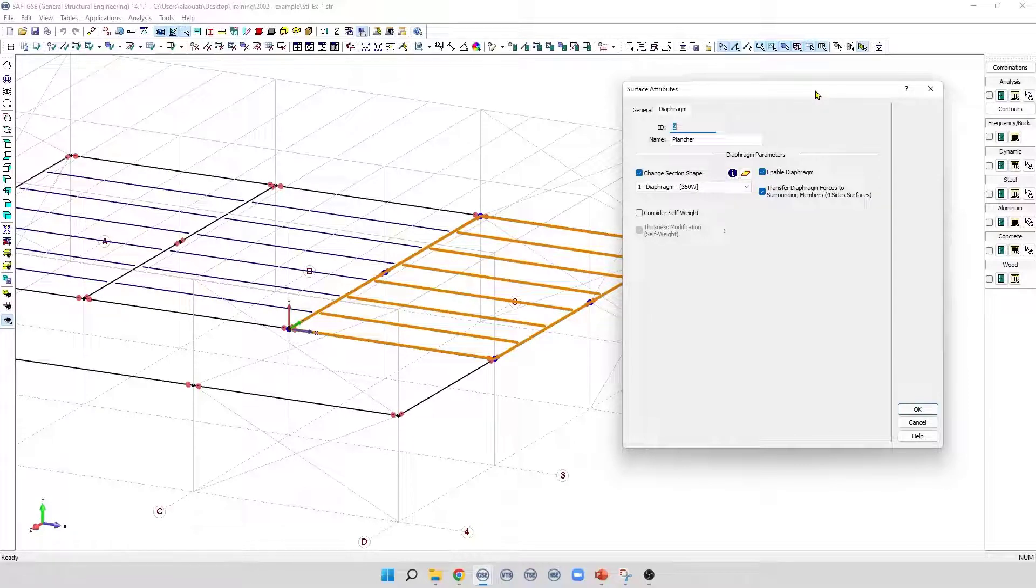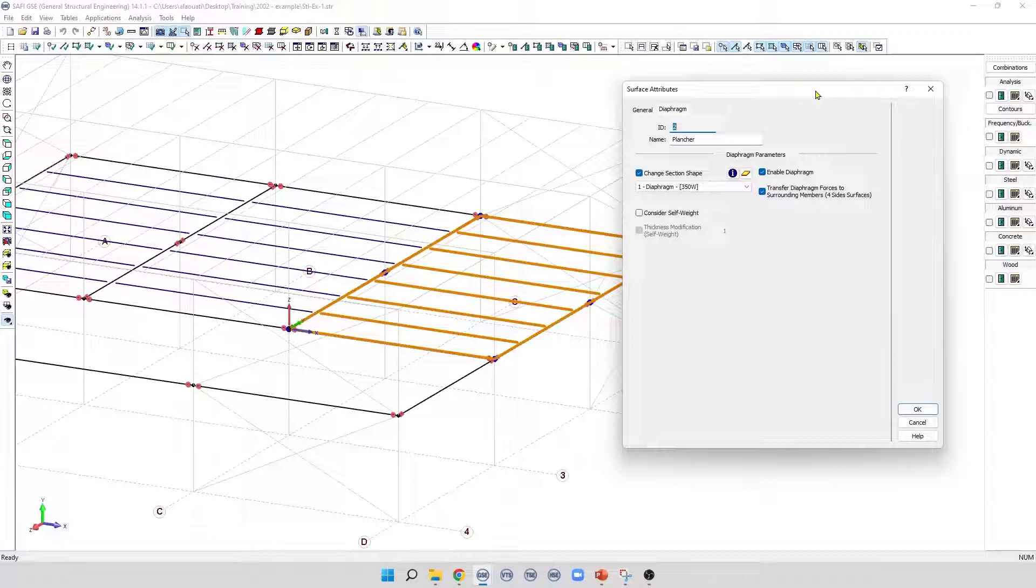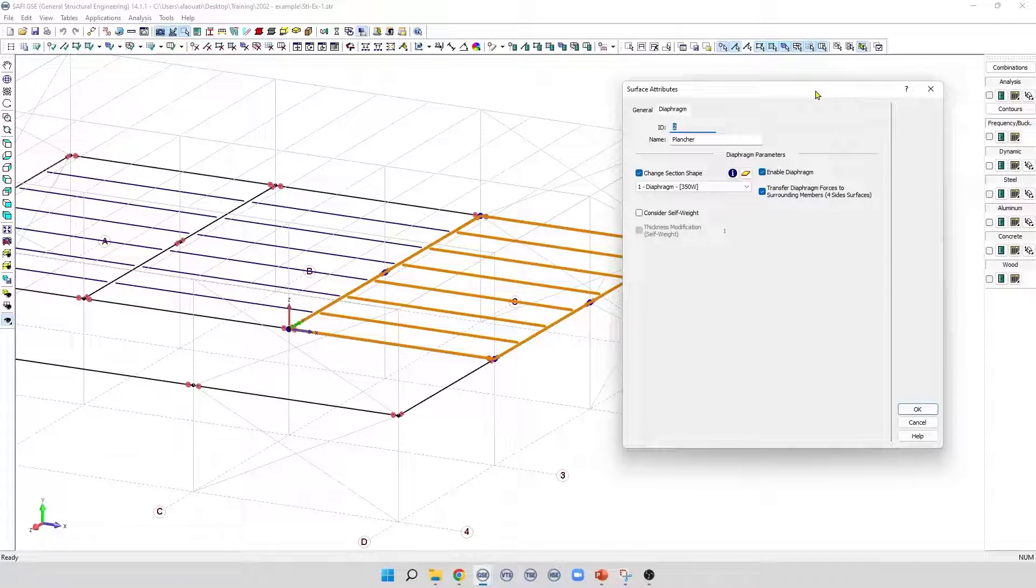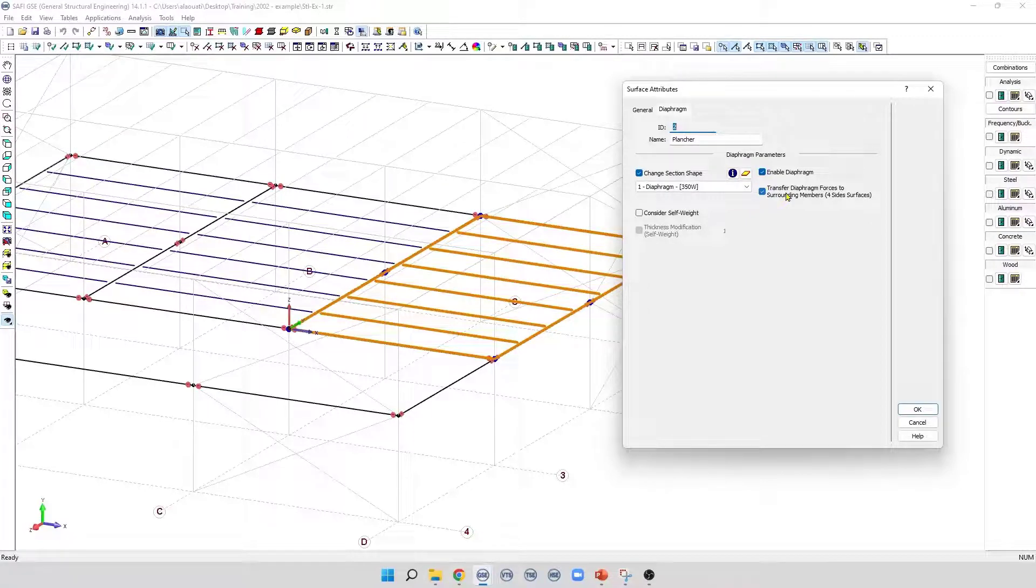Depending on the real nature of the floor and the construction methods, it is possible that the diaphragm may be capable of transferring axial forces, for example, a steel deck floor. In this situation, the new option called Transfer Diaphragm Forces to the surrounding members for site surfaces should be activated.